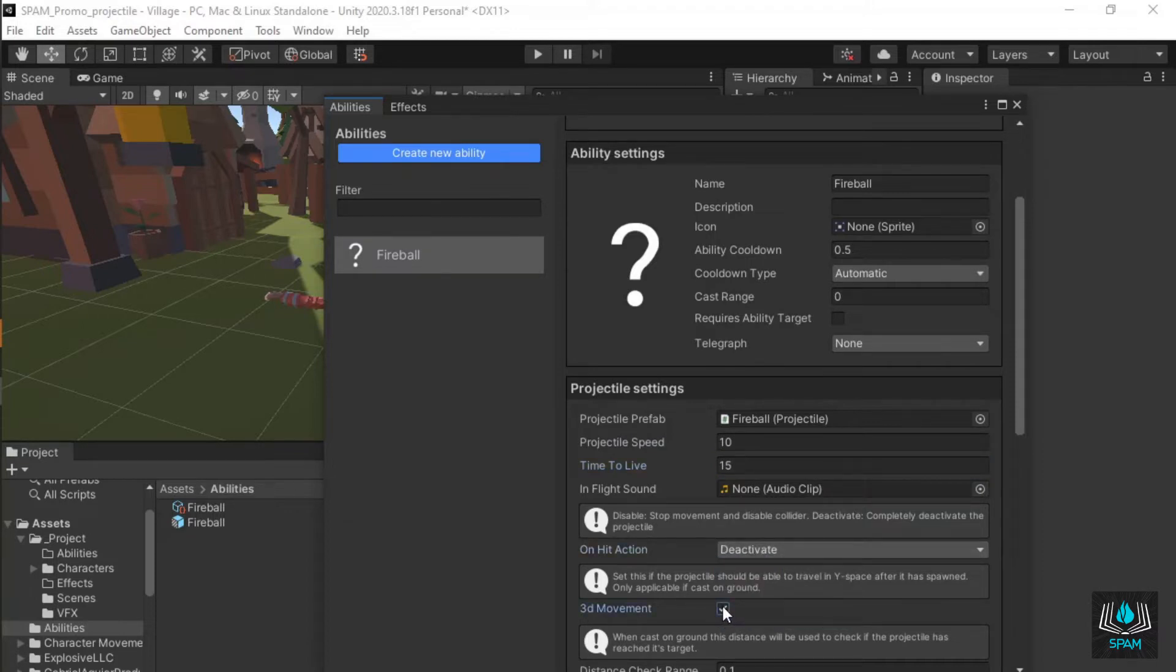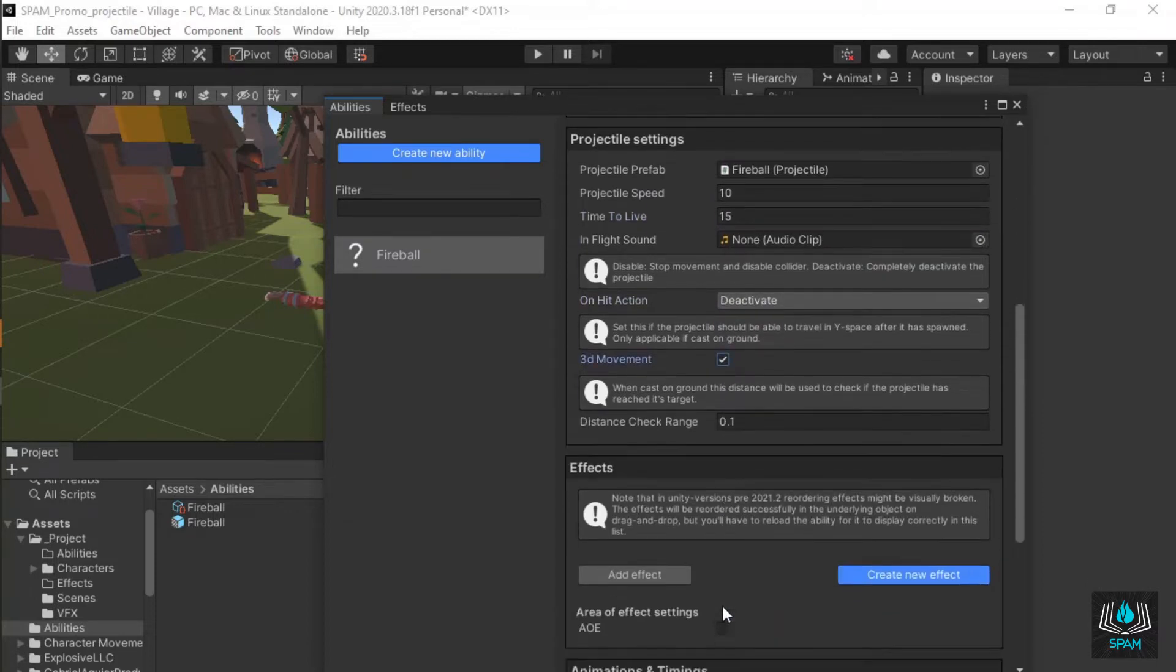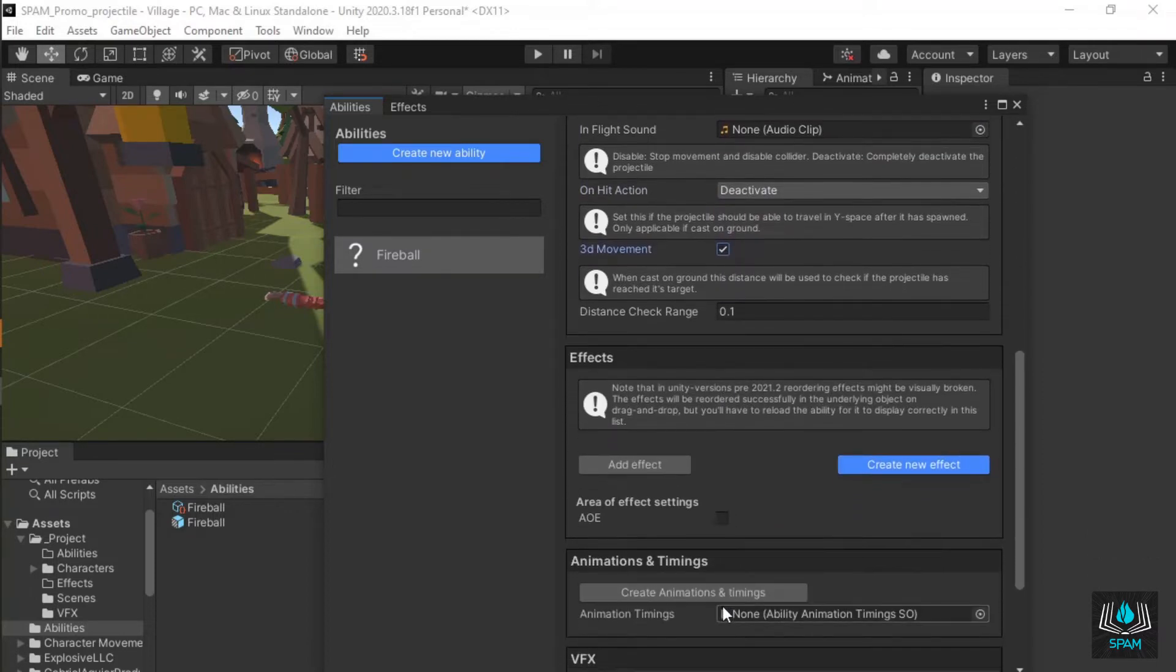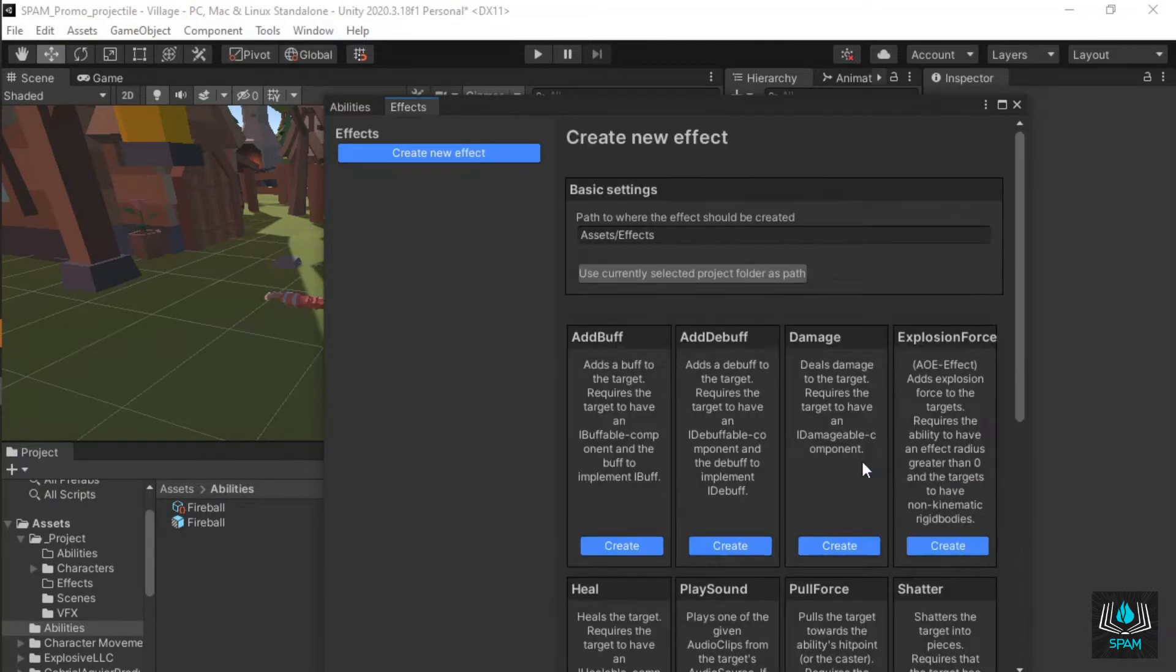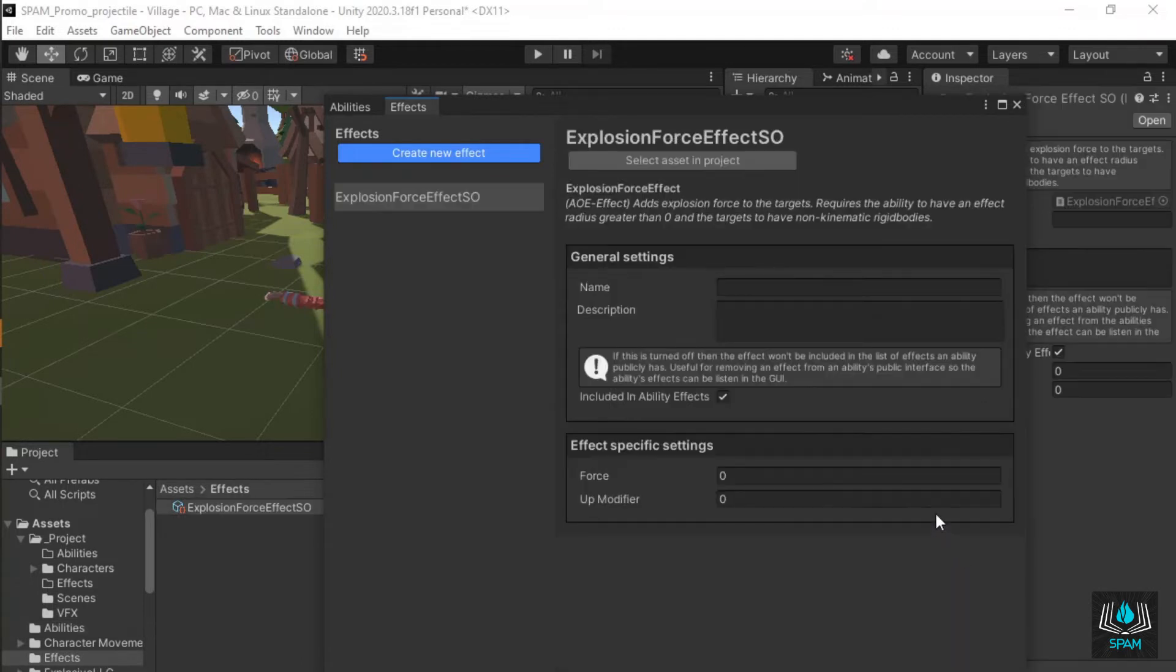Next up is the effects and times section. This is where you set up what you want the ability to do when it's activated. Click create new effect, create explosion force effect and give it some force and up modifier.